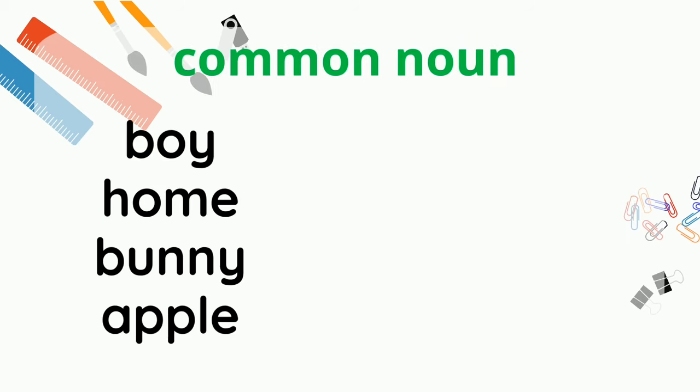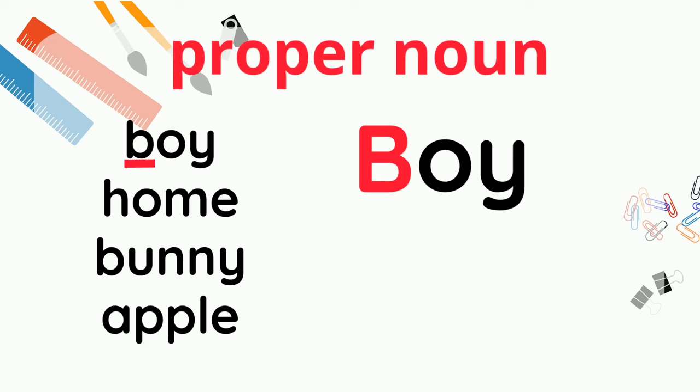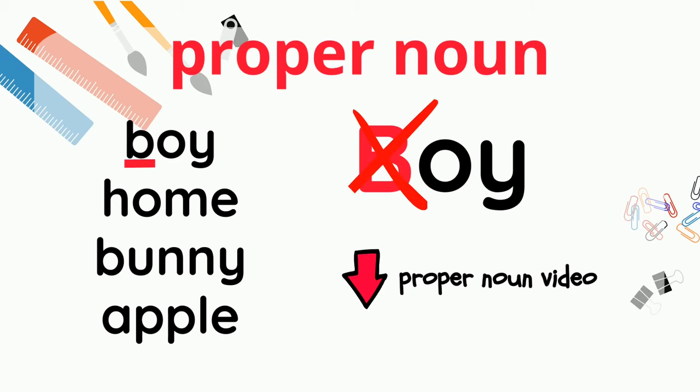Take a good look at these common nouns. Do you see that none of these words are capitalized? It's important not to capitalize them because if you capitalize the first letter, it becomes a proper noun, which is a totally different thing. If you want to know more about proper nouns, I'll provide a link to the video in the description below.